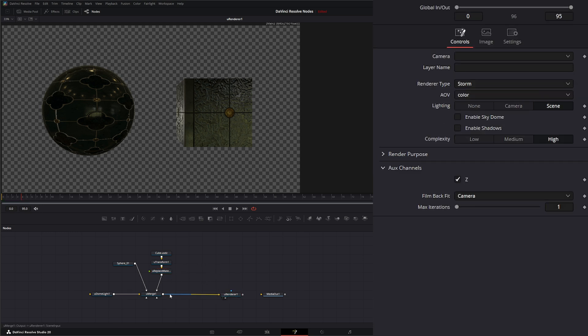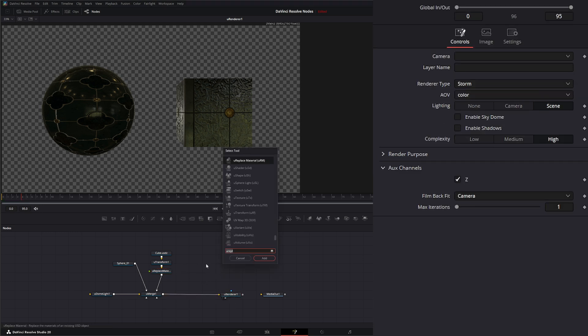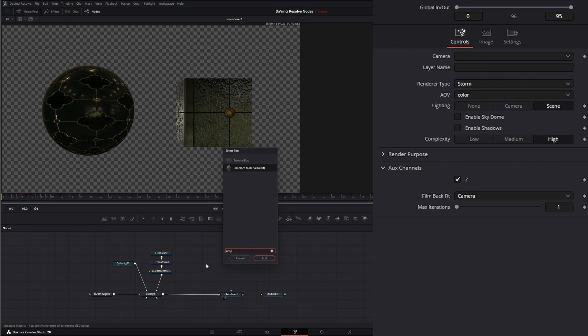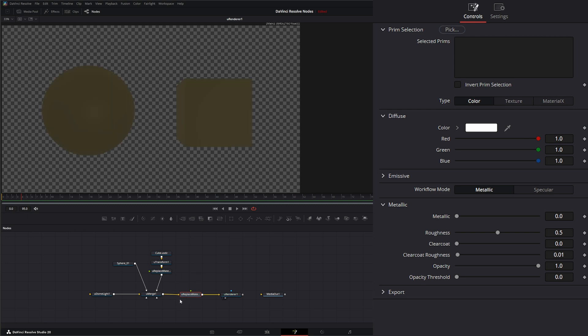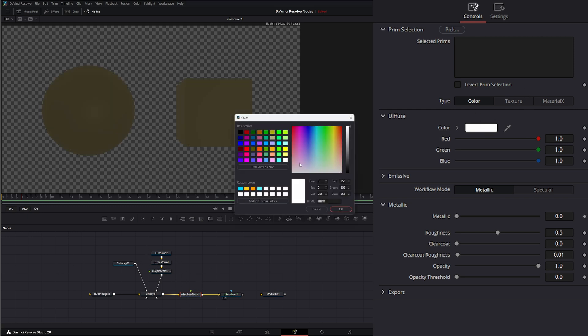So after our merge, we could add another U Replace Materials. Bring it down. And it's going to replace all the materials that are above that node. So we can come in here and we can change our color.